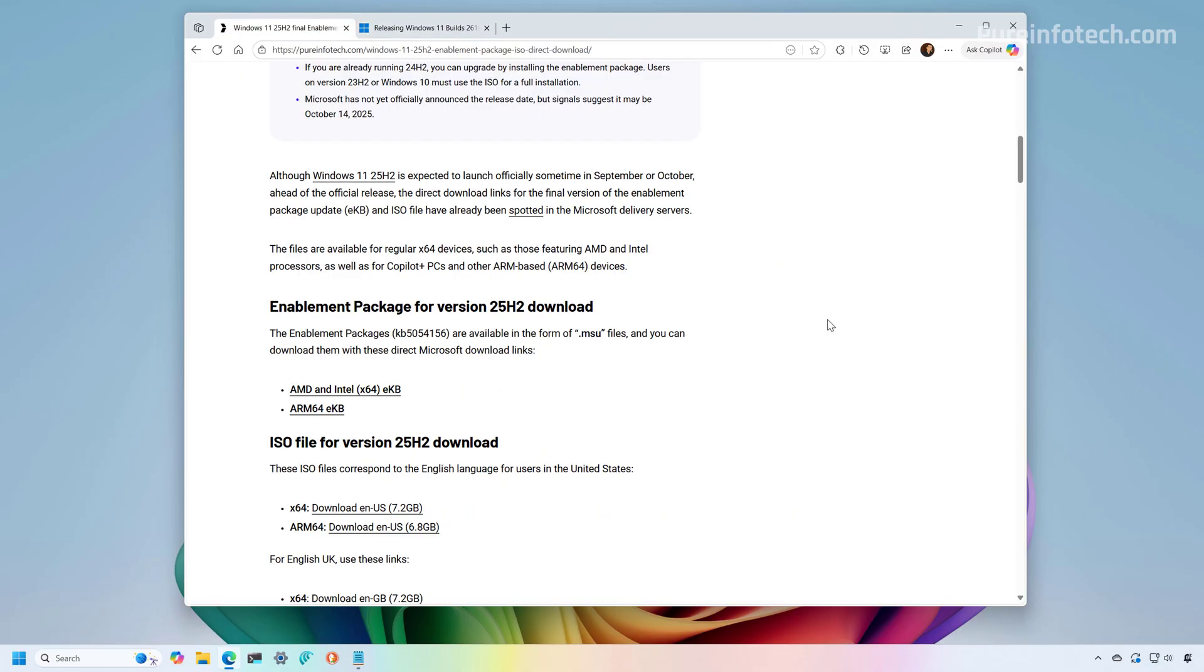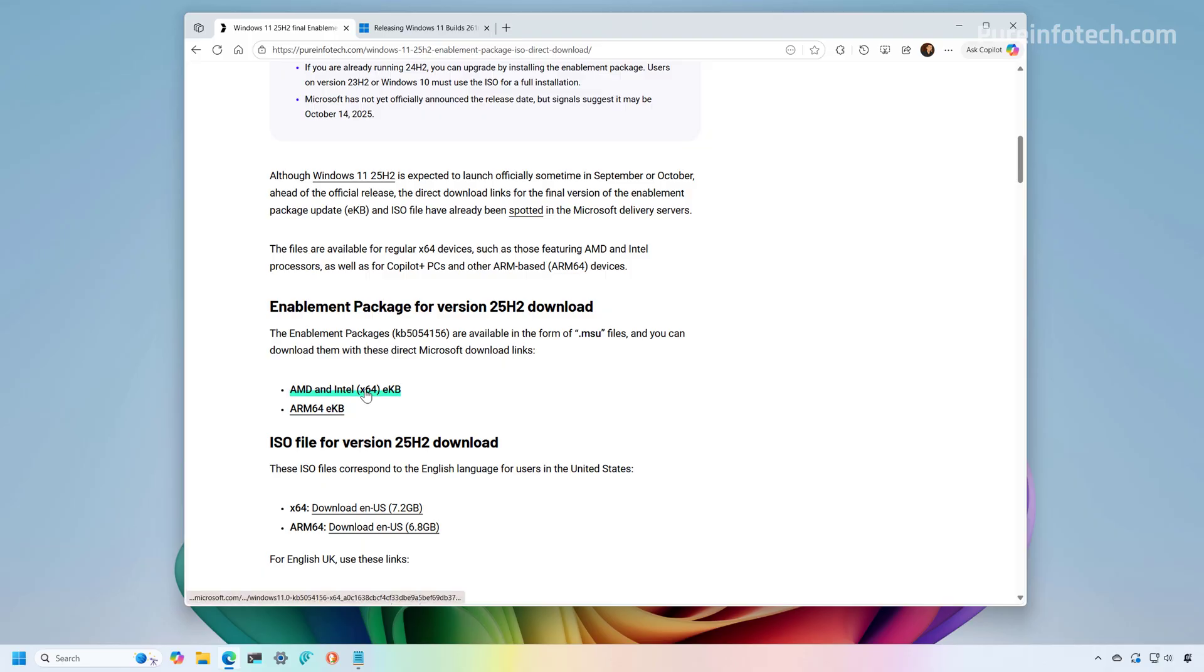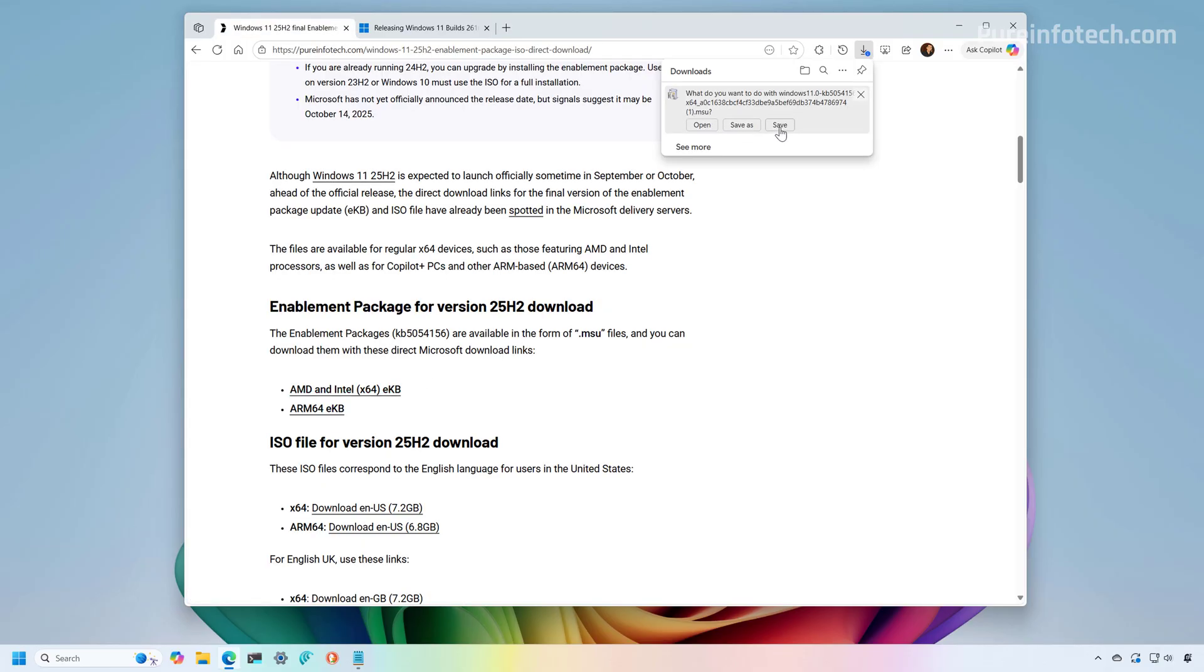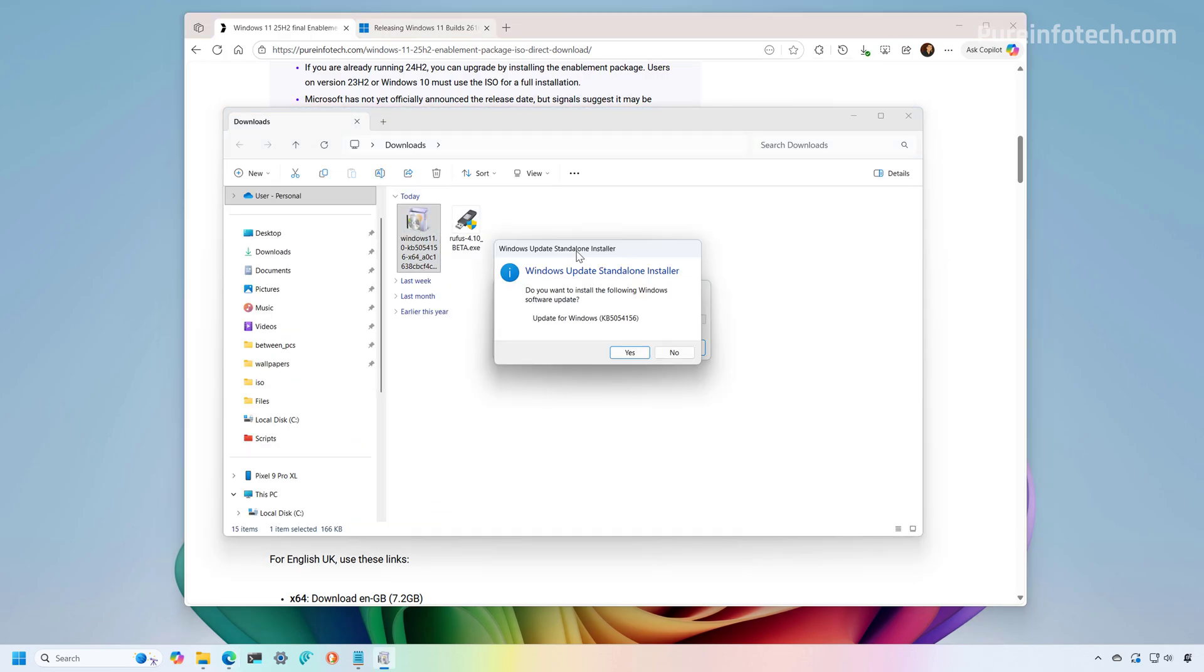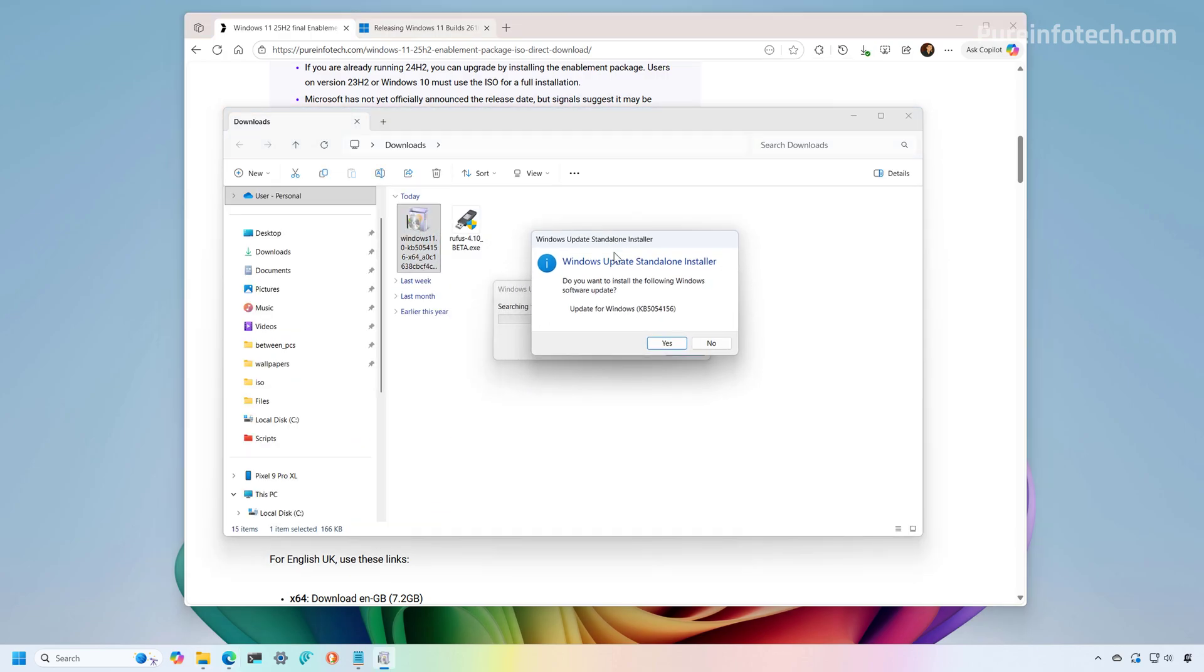Now, another thing that I wanted to point out is that the enablement package for version 25H2 is known as KB5054156 and it is available as an MSU file and it is a tiny download. It's only 167 kilobytes. Once you've downloaded the file, you just need to double click to launch the installer.